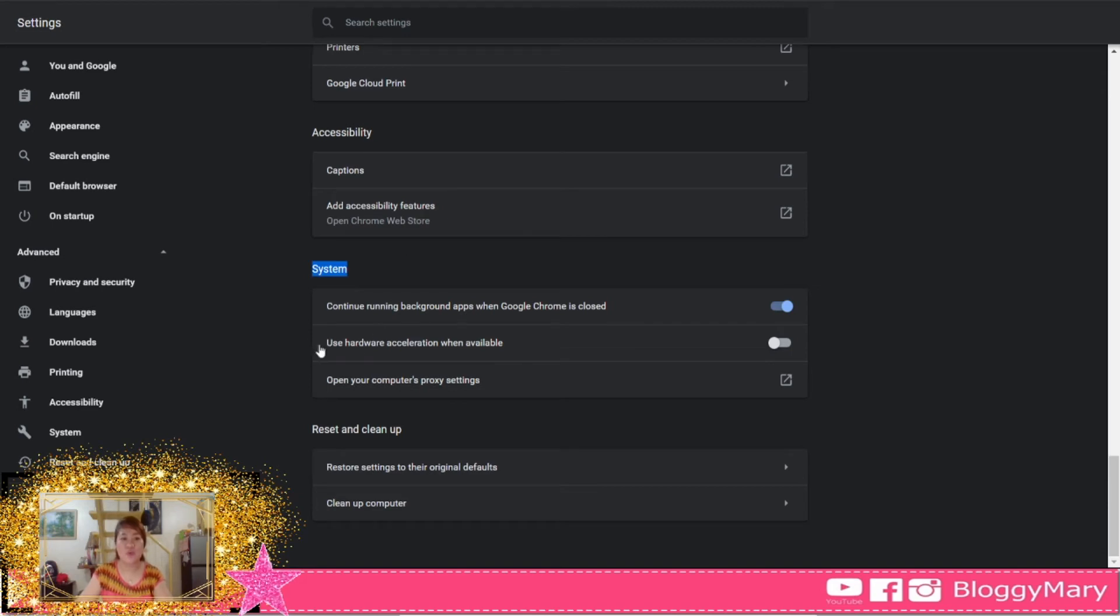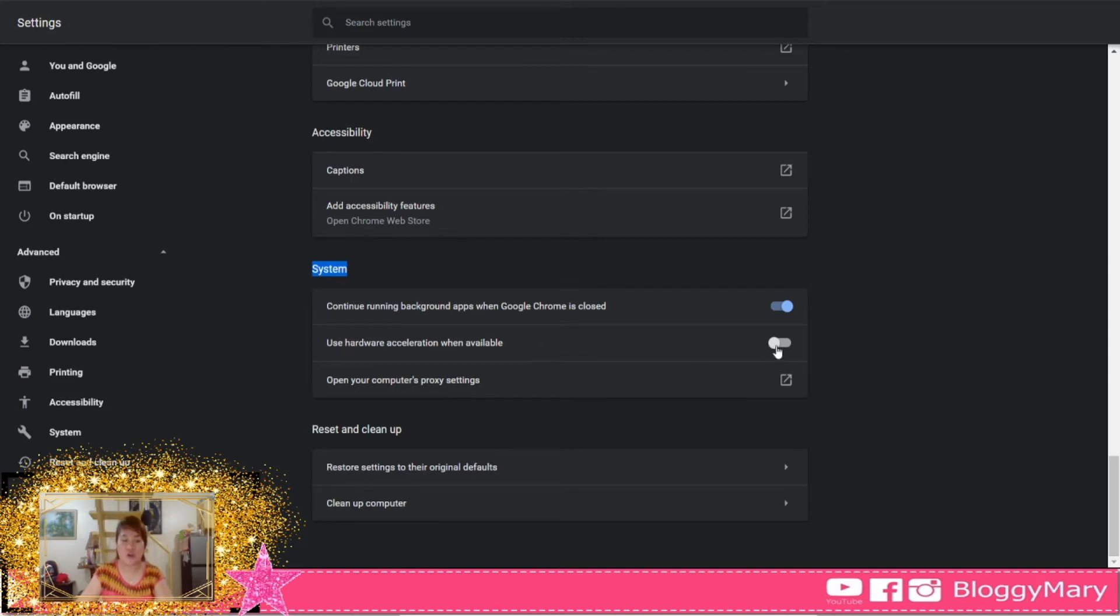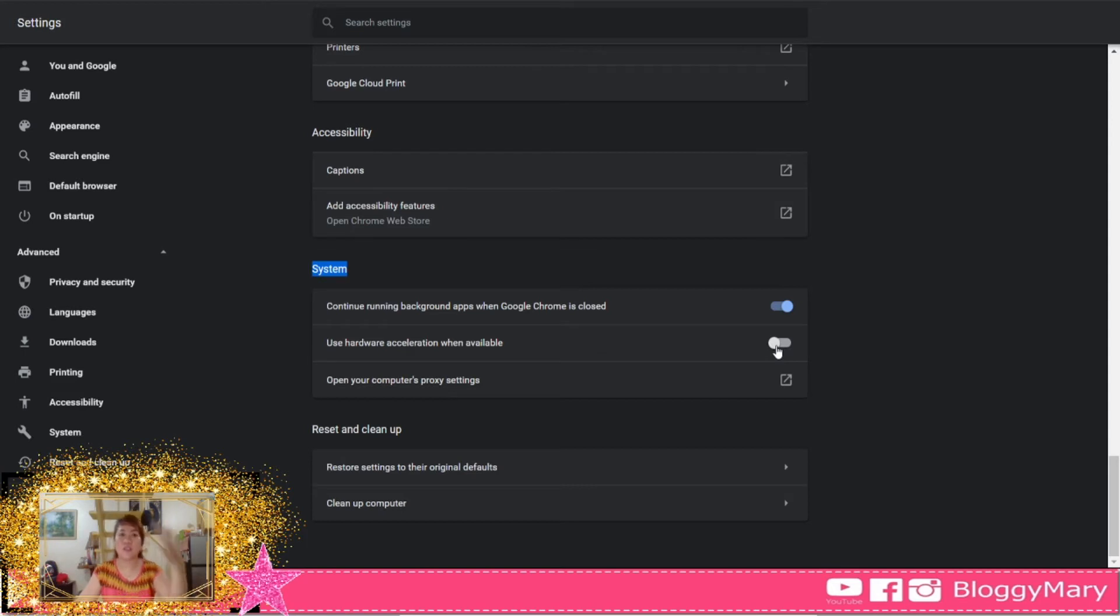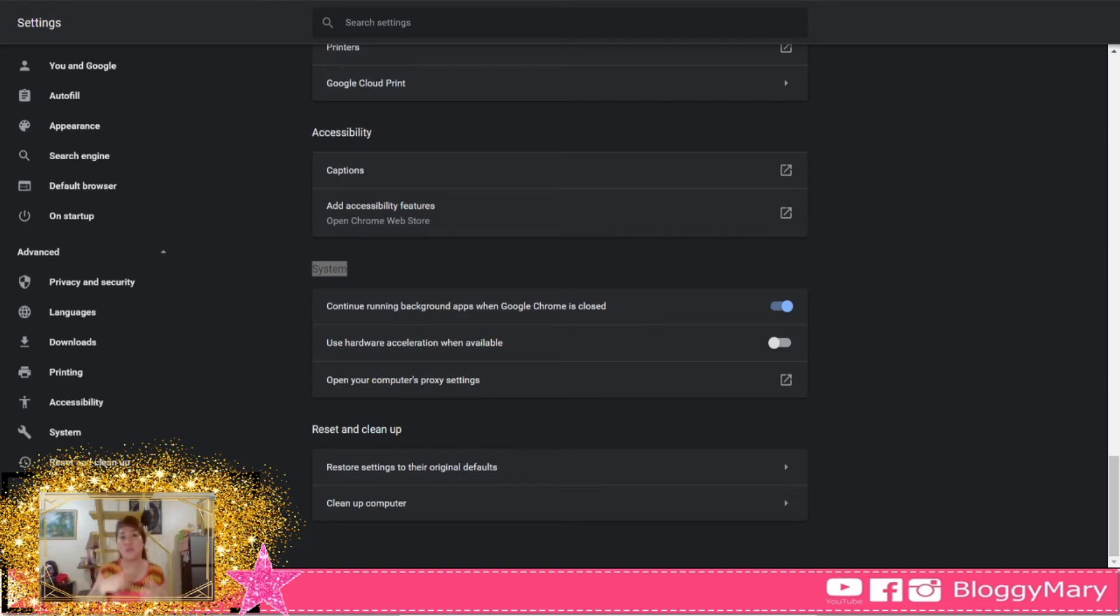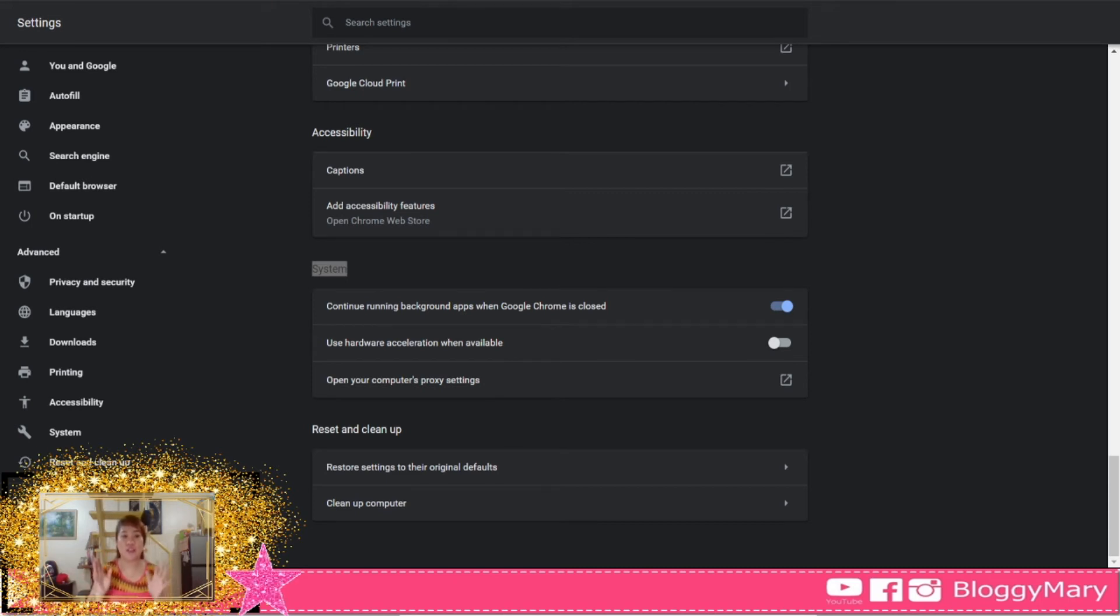Make sure that 'Use hardware acceleration when available' is turned off. After you turn it off, the system will actually prompt you to relaunch your Google Chrome. So just close it and then relaunch it and you'll notice that OBS will actually show Google Chrome already.